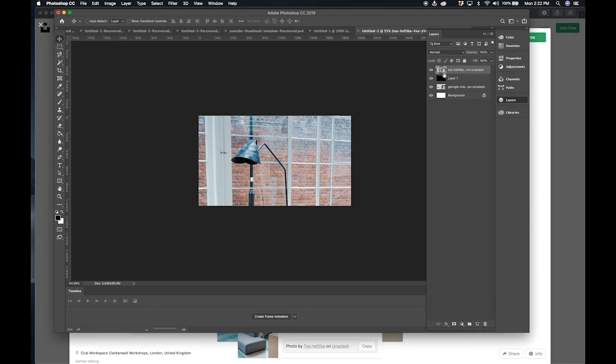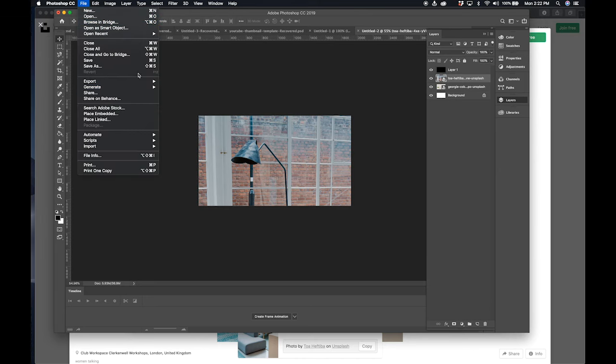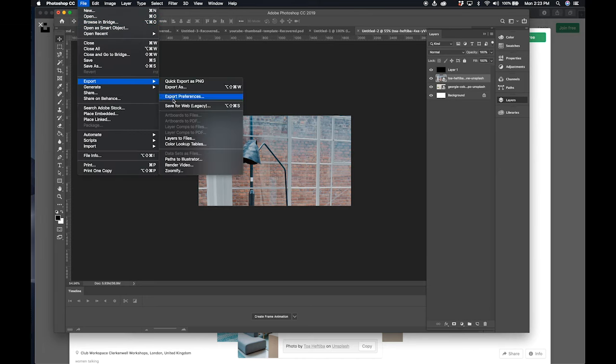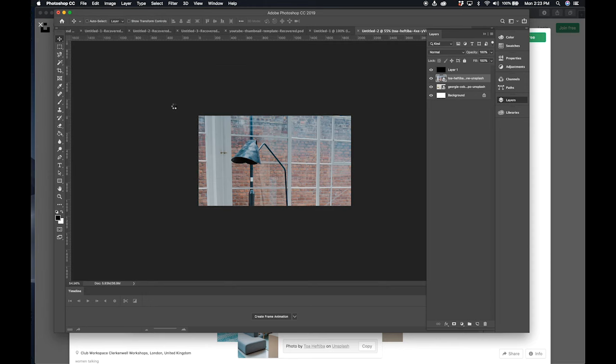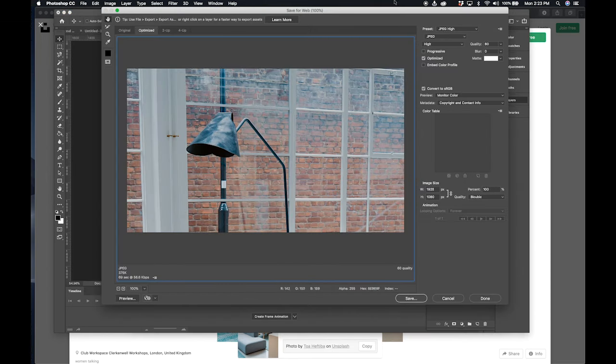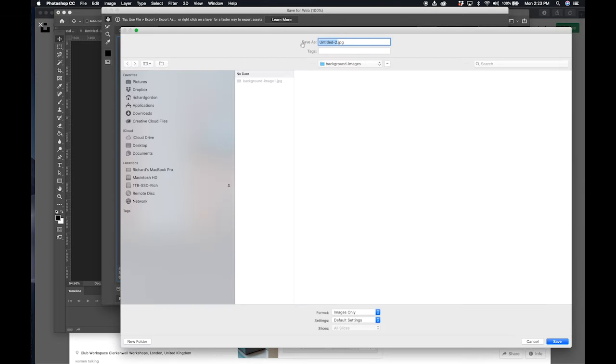Place my image, I'm still going to add the tint, go to file, export, save for web legacy, and all my previous settings should be saved. So then I'm going to hit save and this image is going to be named background image 2.